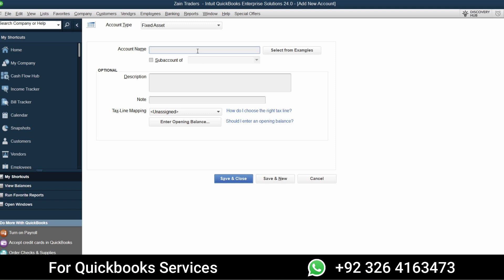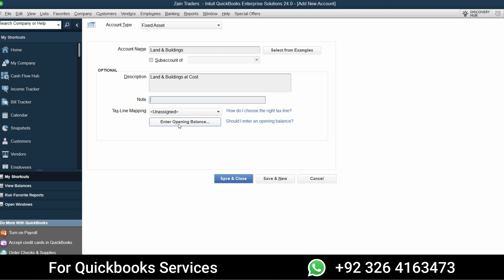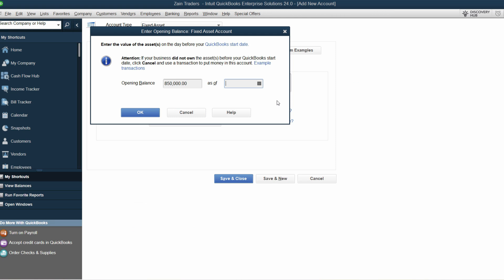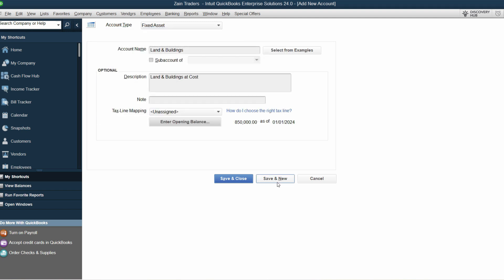Let's select Fixed Asset and continue. Enter the name — Land and Buildings. You can write a detailed description and create categories. Click on Enter Opening Balances. The first balance is 850,000. Paste it in and set the date to January 1st, 2024 — just write 0101 and it will automatically pick 2024. Press Tab, click OK, then Save and New.